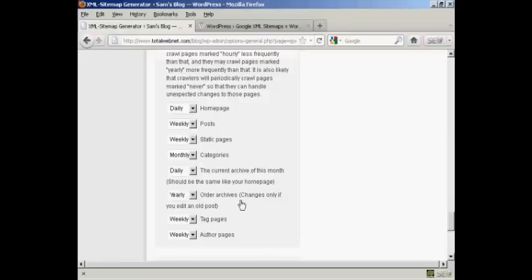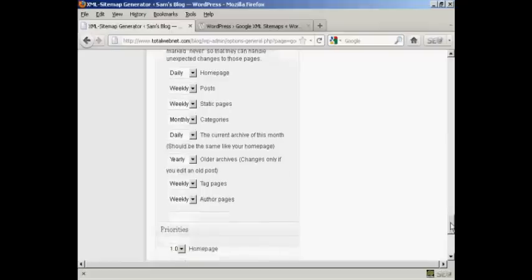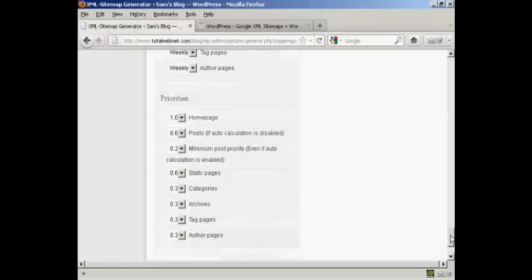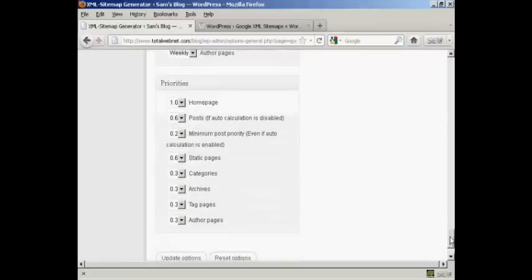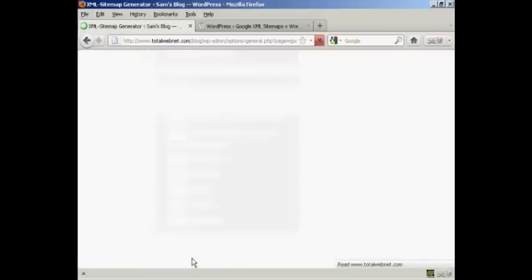Older archives, this is set to yearly. You might want to change that after you've had your blog for several years. And then again, also the priorities, I'm going to leave those at the default settings. And then click on update options.